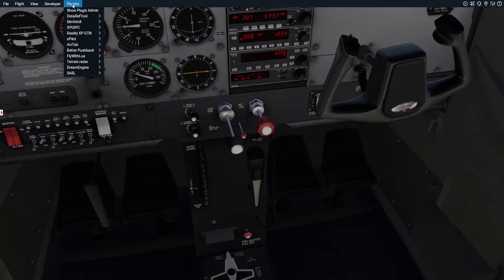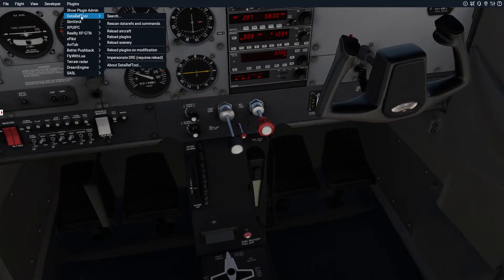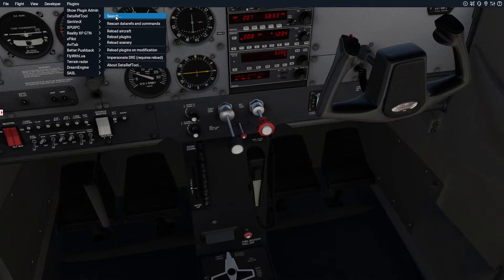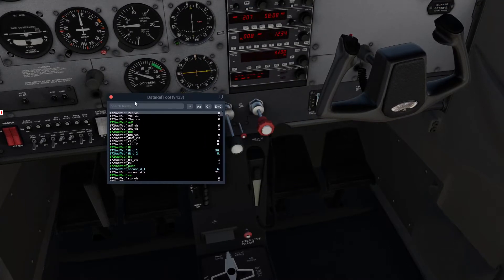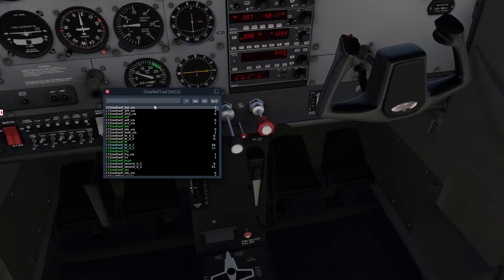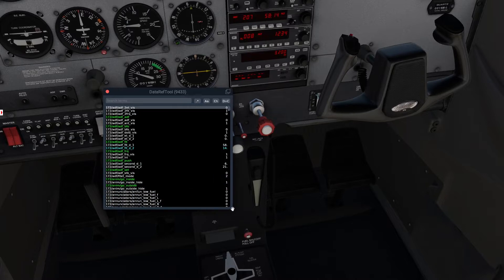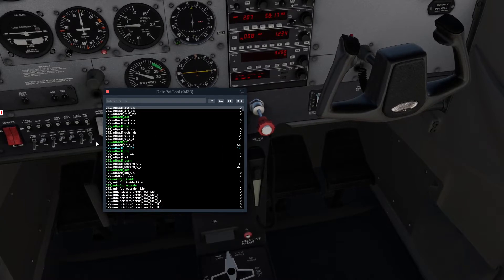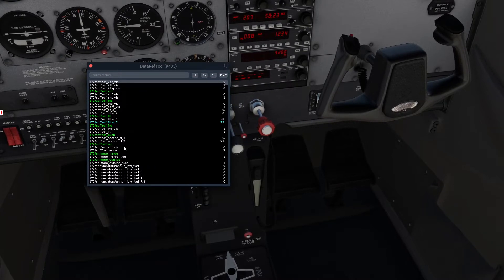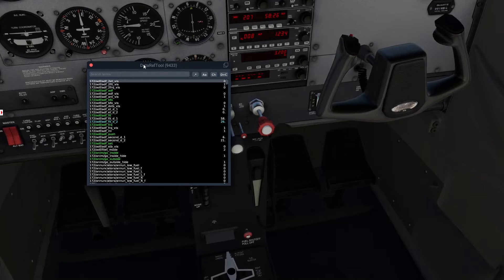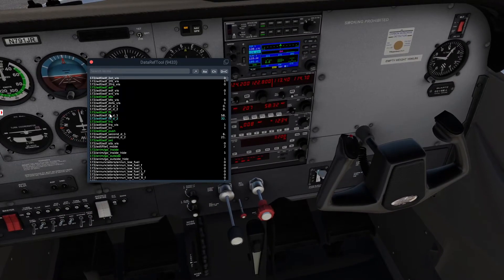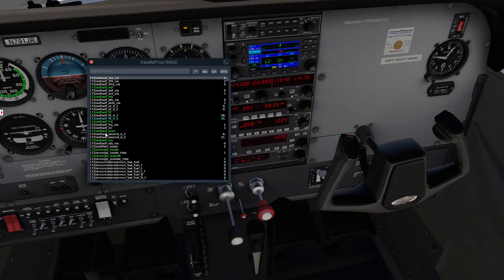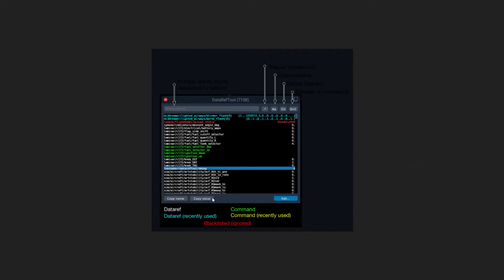Once you have the DataRef Tool in your plugins folder, you'll be able to get to the menu. The only thing you need to do is go to Search and you'll get this window. I really like this one because you can make it bigger in both directions and there are a lot of features. They also made it non-transparent, so before when you had the DataRef Tool over a bright part of the airplane you couldn't really see the letters, but with this one you can see it much more clearly.